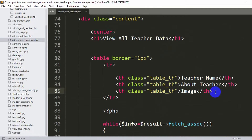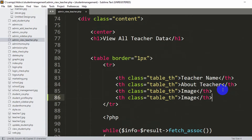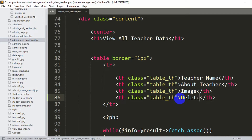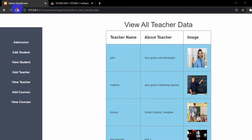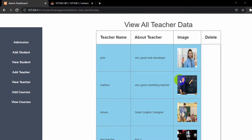Let me write the table header first. I'll copy this and paste it here, then instead of 'image' we are going to say 'delete'. If I save and refresh, here you can see we have another column called delete.